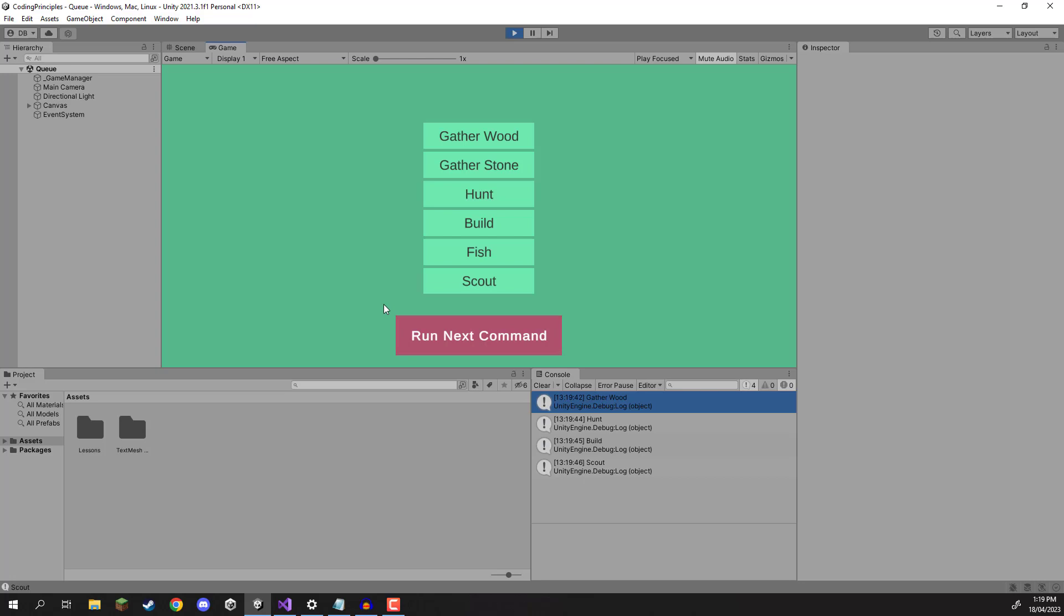Okay, so basically a queue is a list of things, it can be pretty much anything you want. We can add stuff to a queue and then we can basically remove something from the queue at the start. So it's basically first in, first serve. Very similar to a real life queue.